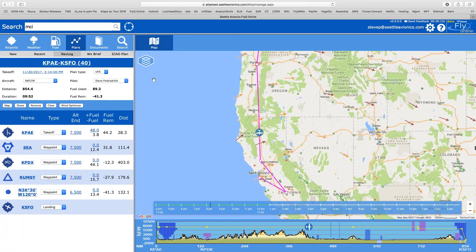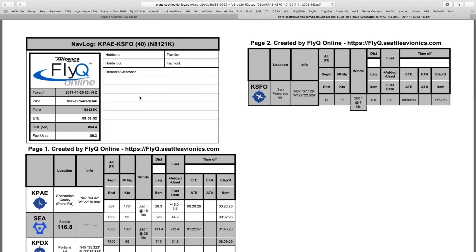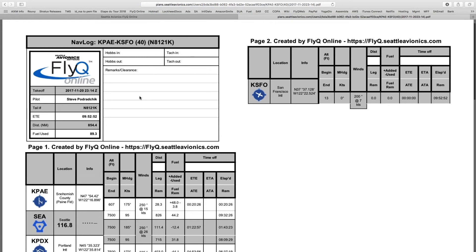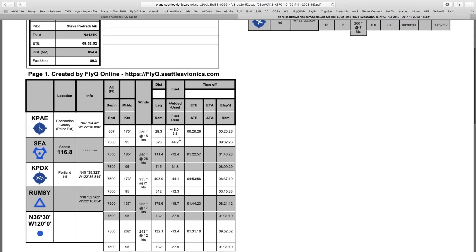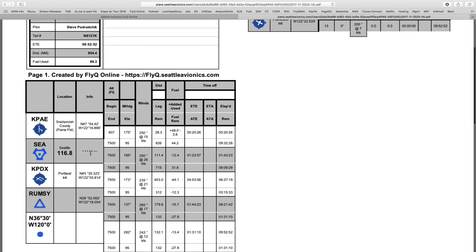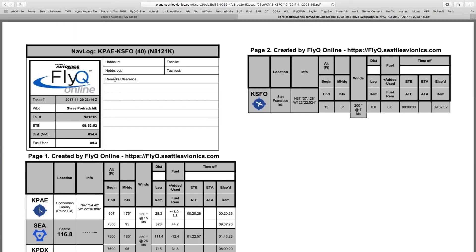I just hit download and it'll generate that. I can take this printout and bring it into the cockpit. It shows me what my waypoints look like, what my expected fuel burns are, my frequencies, my Morse code — all of that is right here.